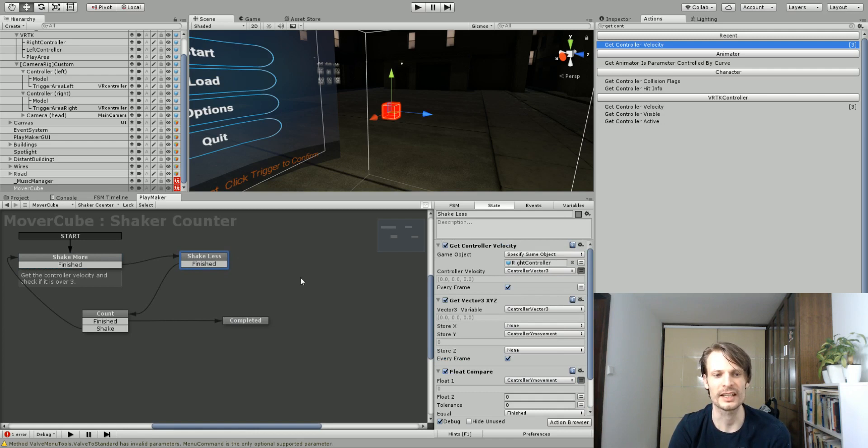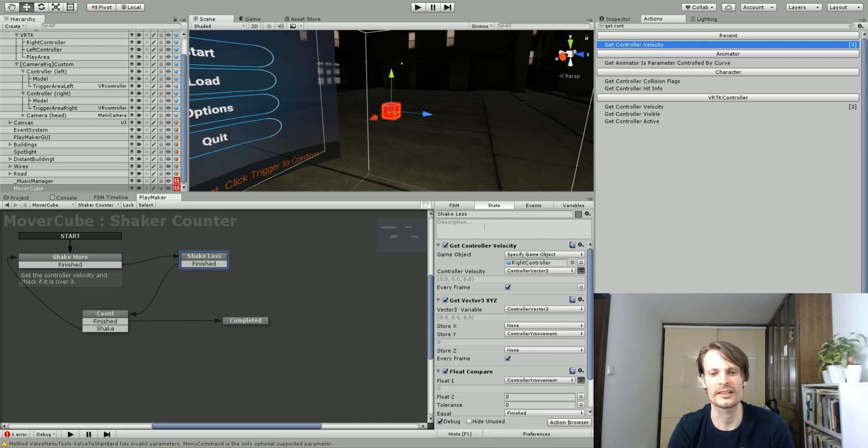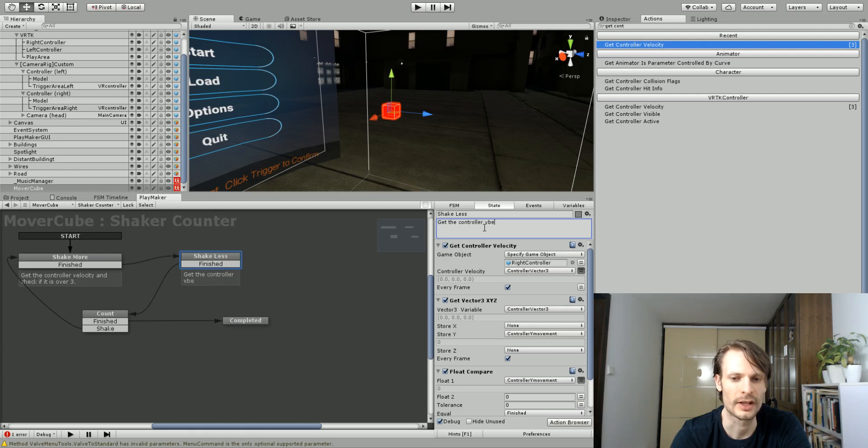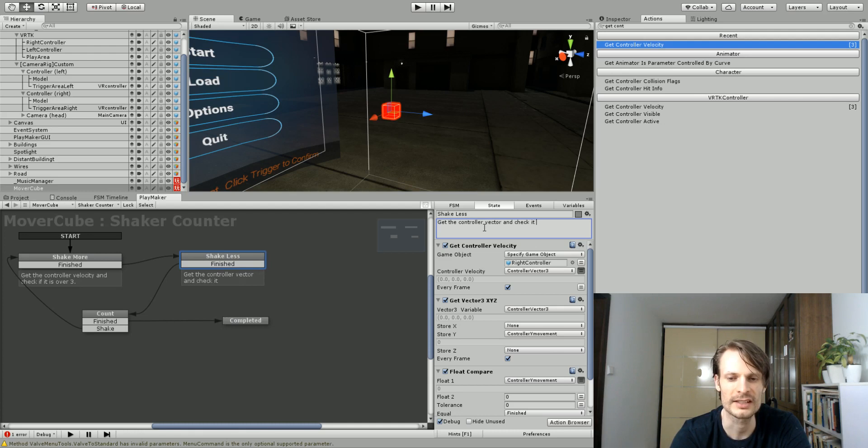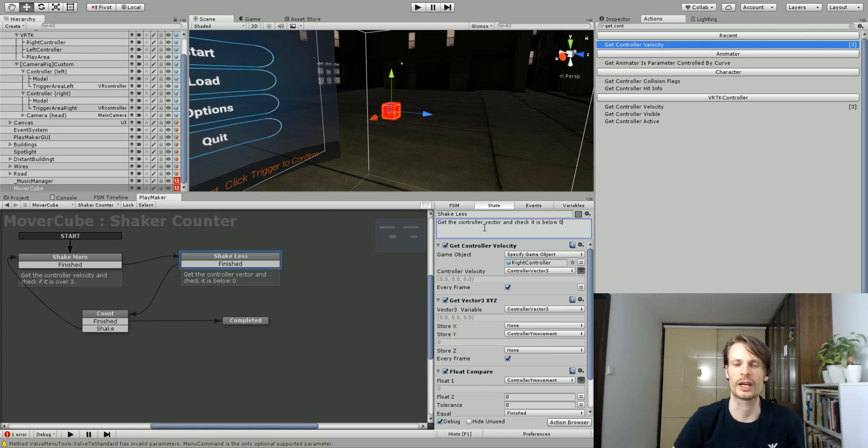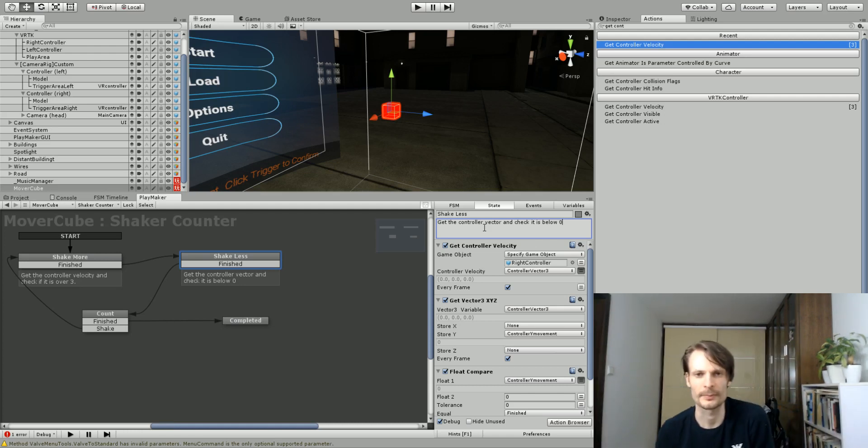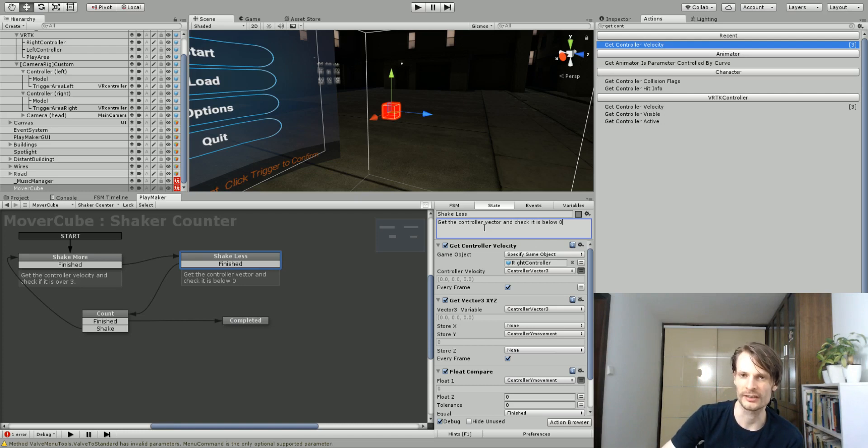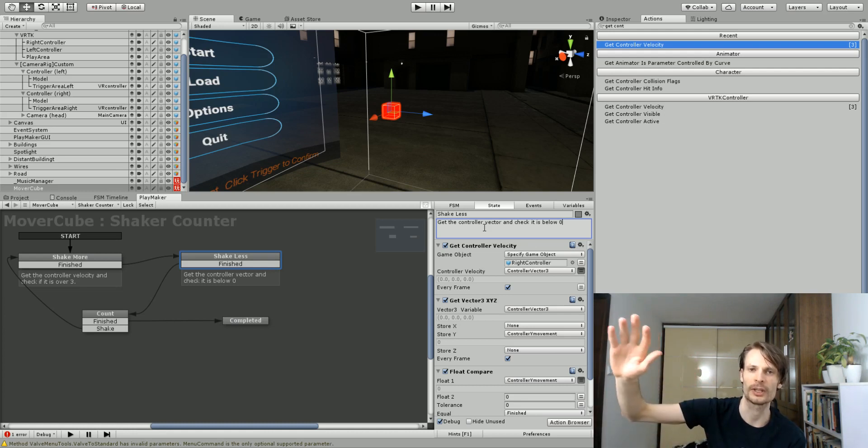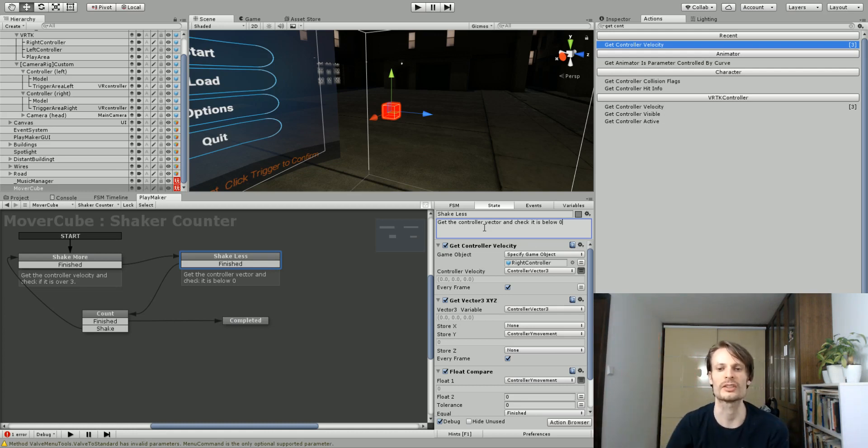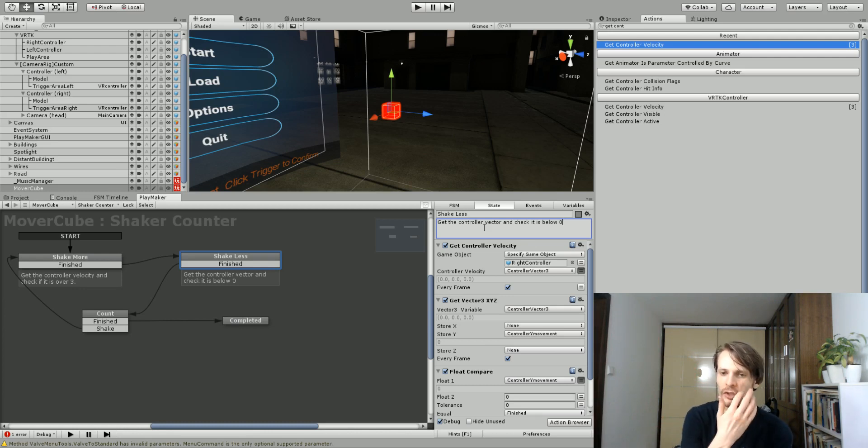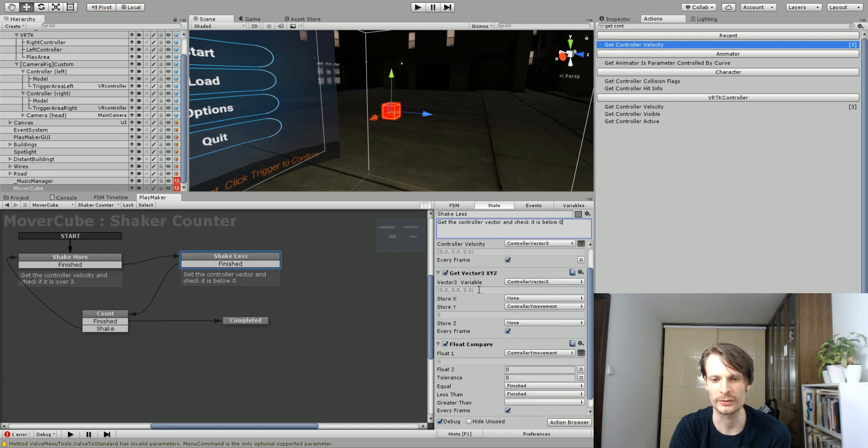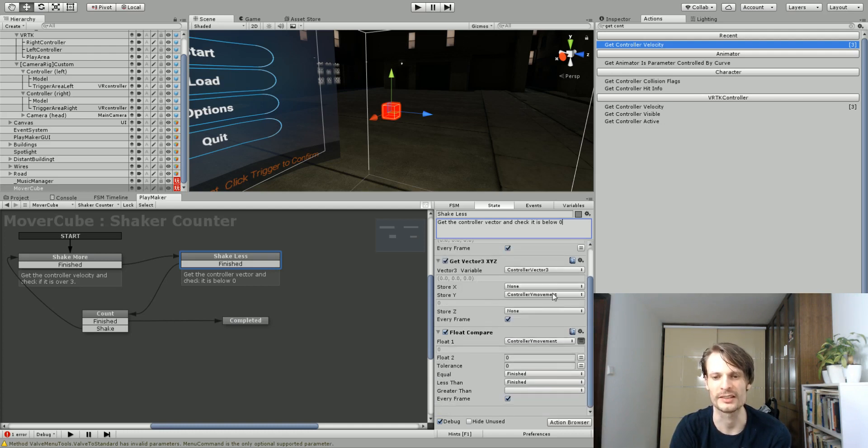If it's equal to or greater than, I set a finished event, and it's going to go to my next state. On my next state, I've actually just copied and pasted the first state. But on the second state, we want to get the controller vector, just like before, and check it is below zero. We want to make sure the controller has stopped moving. We need a shake is a certain motion and a stop, and then a move in another direction. It's speeding, stopping, speeding, stopping, speeding, stopping. We need to make sure that it's stopped between each one in order for it to count as a shake. Otherwise, we could just swing it around and it would count.